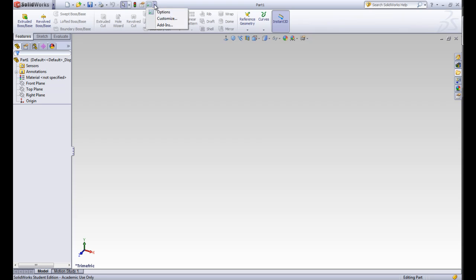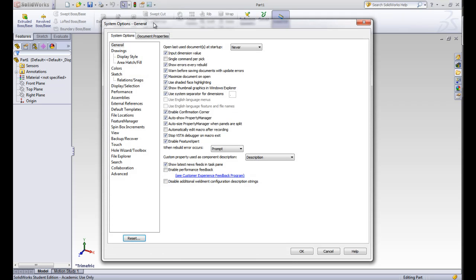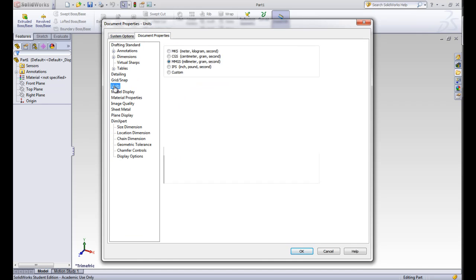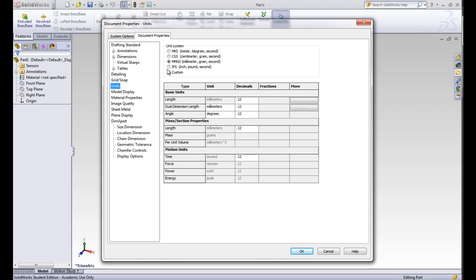The last thing we want to look at is how to change units. This is one thing that we'll have to do often. So we go up to options and if we go over to document properties, we'll find the units right here on the left. And right now we're in millimeters. If we click on the inches, now all of our units will be in inches.